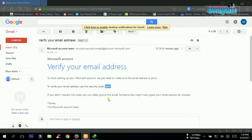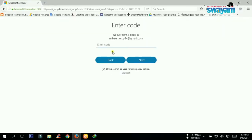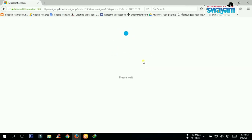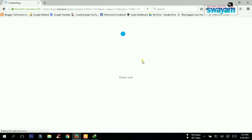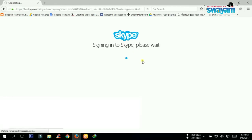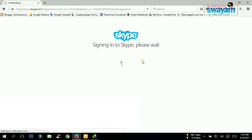You will then be required to enter a captcha code for security reasons and press the 'Next' icon. After that, you will receive a 'Welcome to Skype for Web' window and then press the 'Get Started' icon in this window. Have a look at it on the screen.